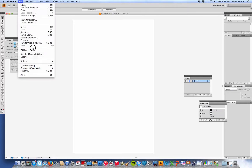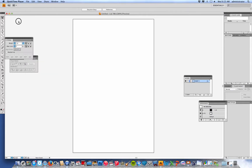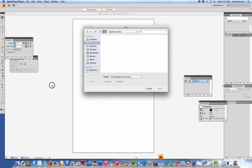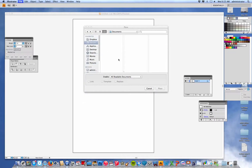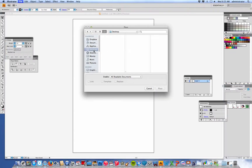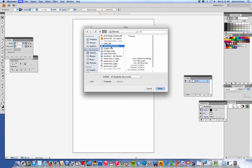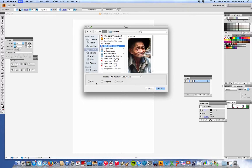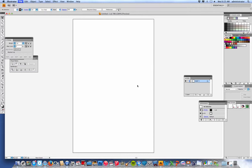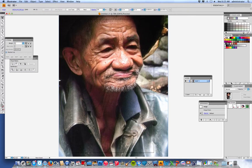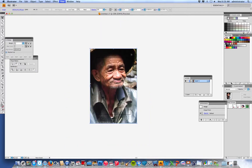Then go to File and Place. When the dialog pops up, find your folder — in my case it's the desktop — and find the image you just dragged in, which in this case is this guy. Make sure 'Link' is not checked and 'Template' is not checked, just as you see it there, and hit Place. Depending on the size of the file it might be huge, so zoom out a bit.